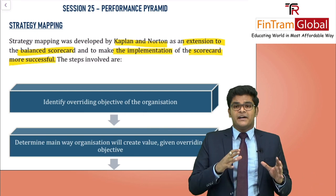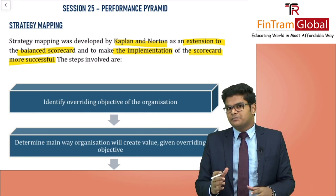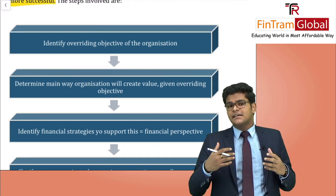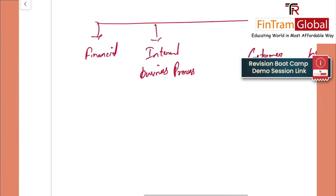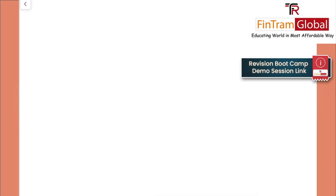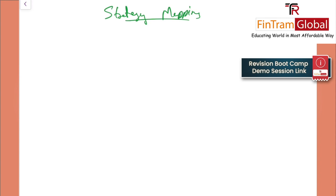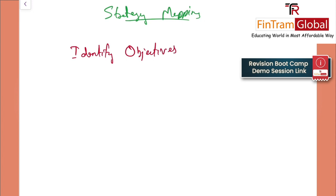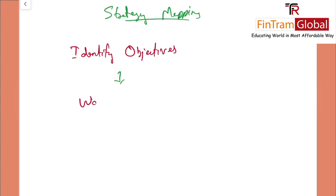Strategy mapping is a step-by-step process. Let me explain it using my own diagram. The first step is to identify the objectives of the organisation — where exactly does the organisation want to be in the long term. The second step is to identify the way in which we create value in the organisation given those objectives.